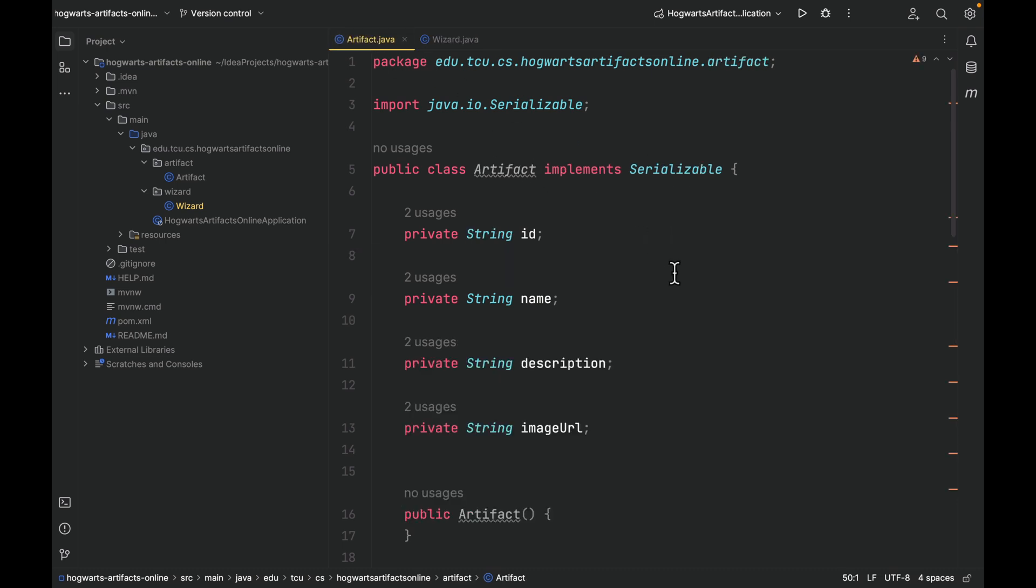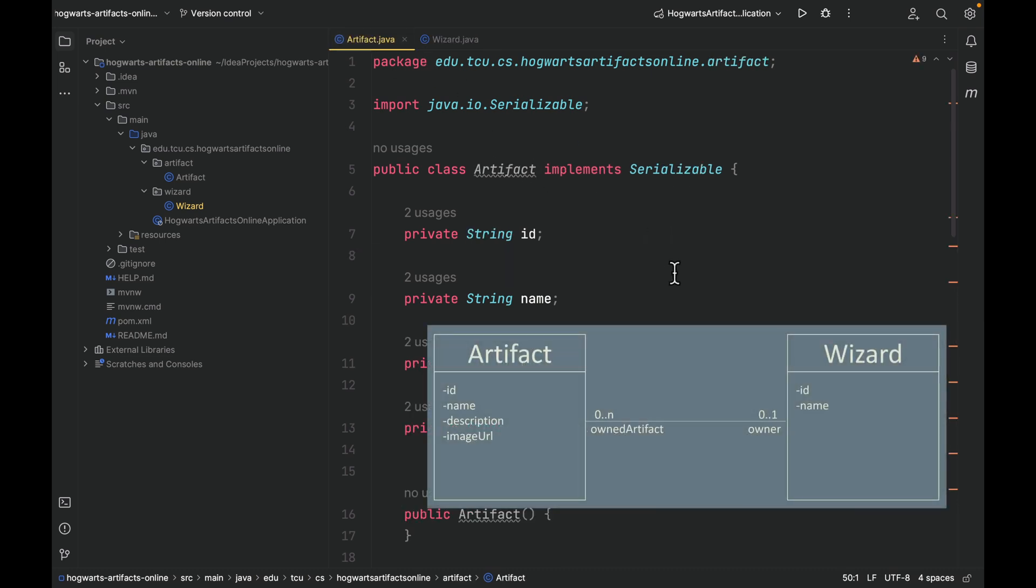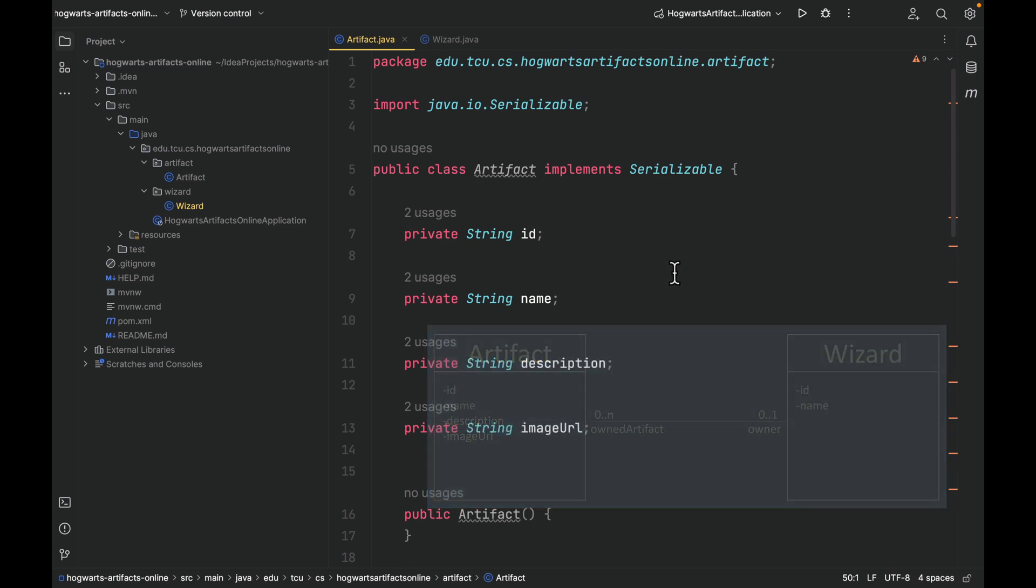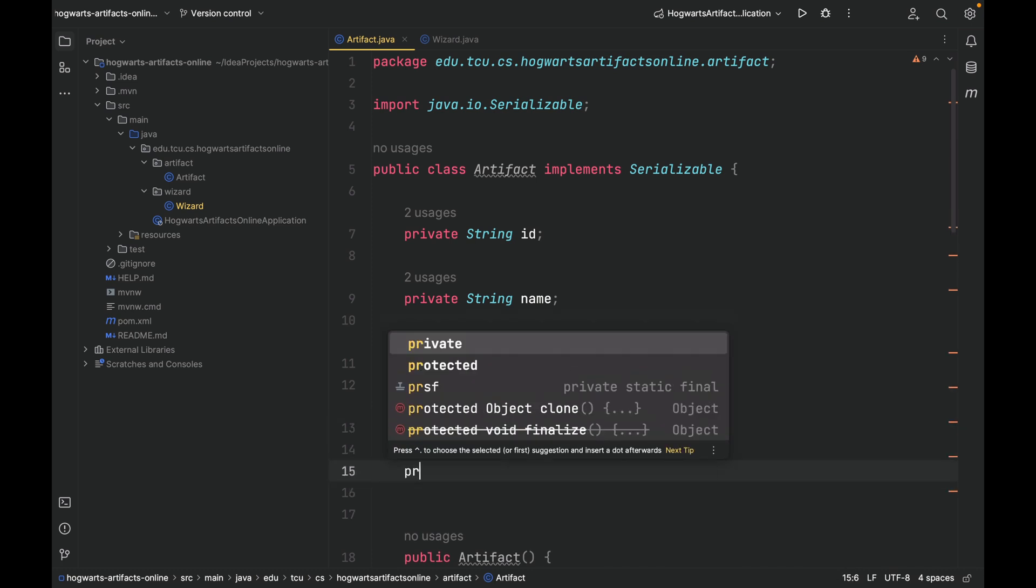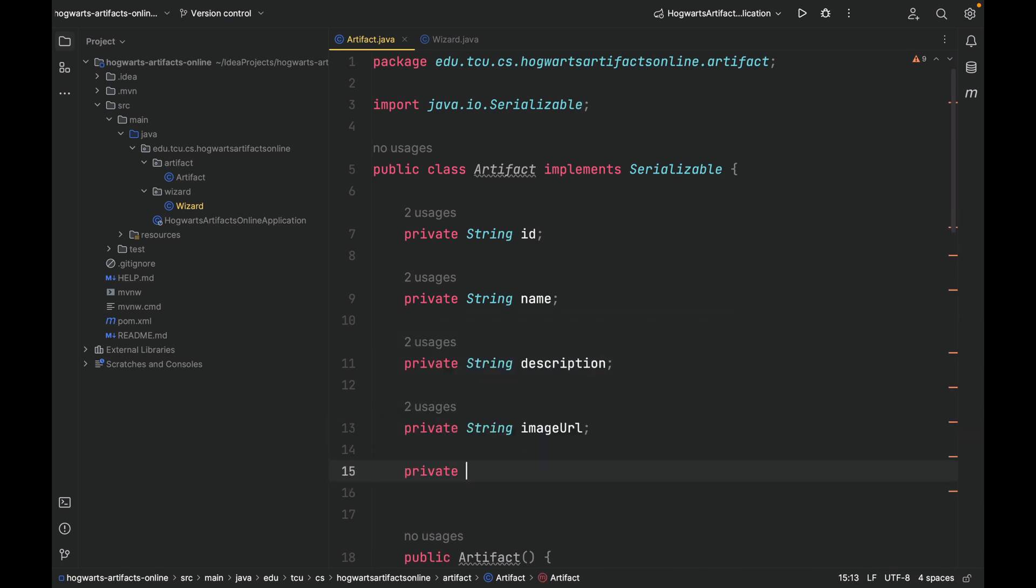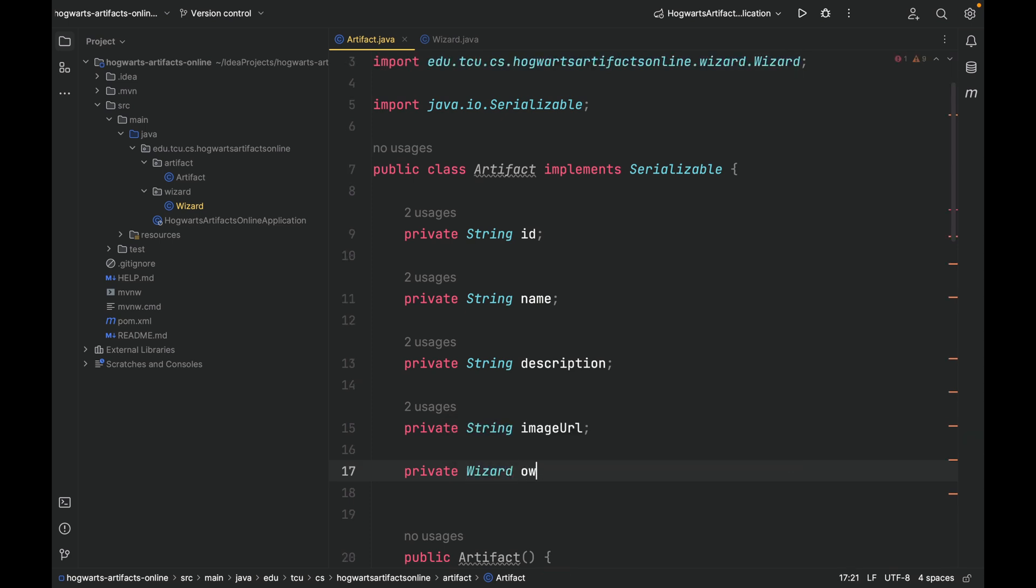How do we implement the one-to-many relationship between artifact and wizard? In other words, that line between the two boxes in the class diagram. Well, in Java, here is how we implement one-to-many. On the many side, which is an artifact, we're going to add a field called owner.